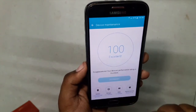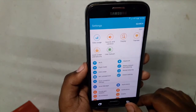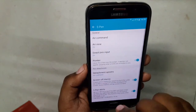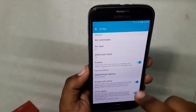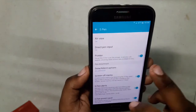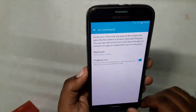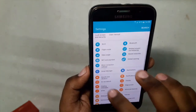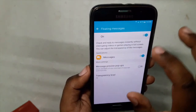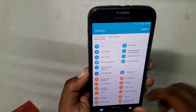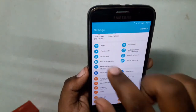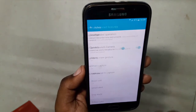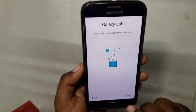Everything is cleared, so it says your device is running excellent. We have S Pen options over here — obviously it won't work on S6 but we have the options. We have floating messages — whenever you get a message it will pop up. We have Advanced Features and Galaxy Labs.